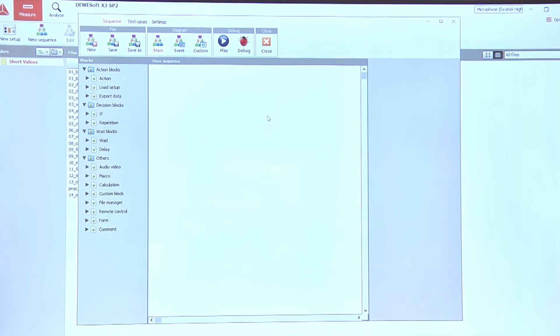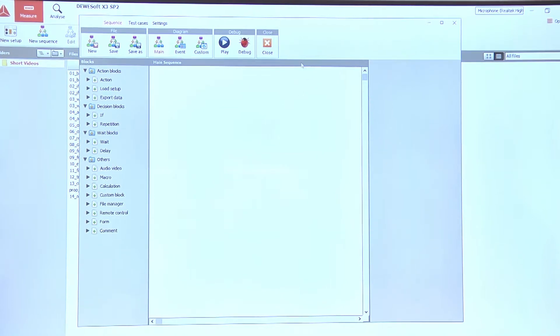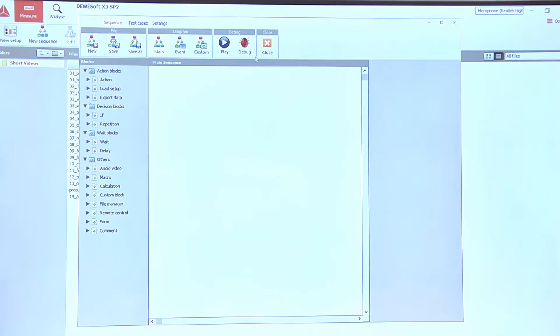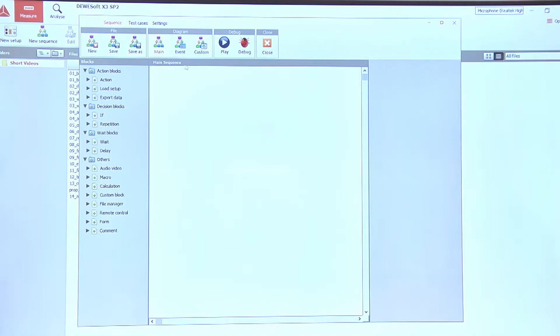This is the main sequencer user interface. At the top there is a row of main sequence buttons. The first one is to create a new sequence, then with the save button we can save the sequence. We can switch between different types of sequences using main, event, and custom buttons.